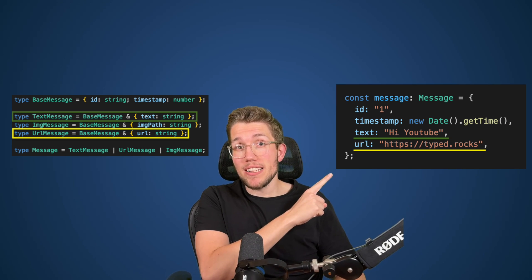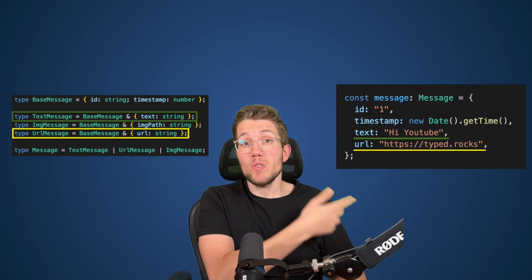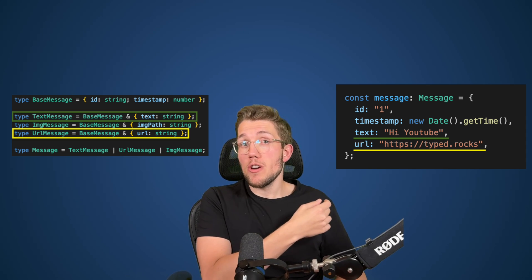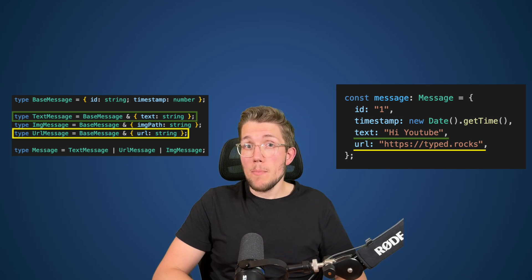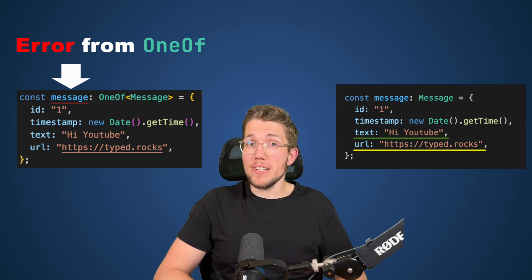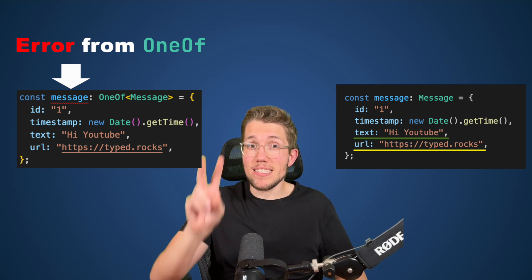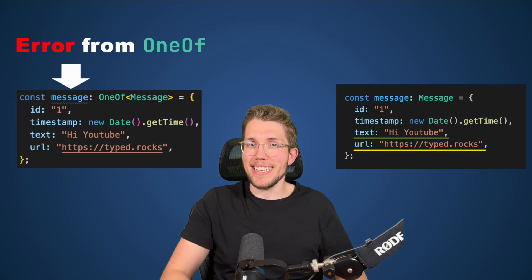When working with TypeScript, we often have types looking like this — a base type and then subtypes extending from it. After that, we create a union from these subtypes to use later. While this looks fine at first, we can get real issues, because when we create an object using the union of these subtypes, we are not restricted to only one subtype. TypeScript does not support exclusive unions or one-offs out of the box, so let's create the one-off type ourselves.